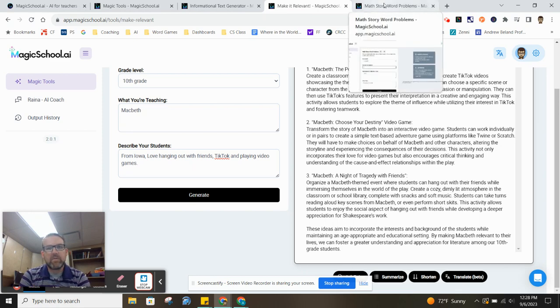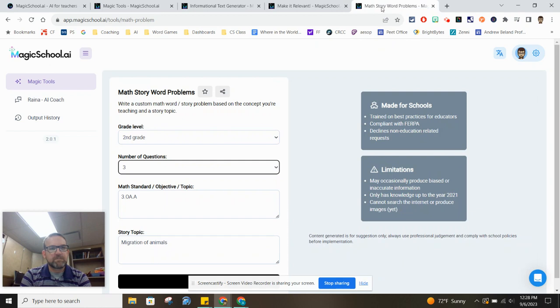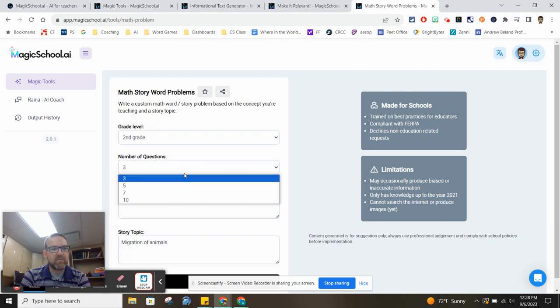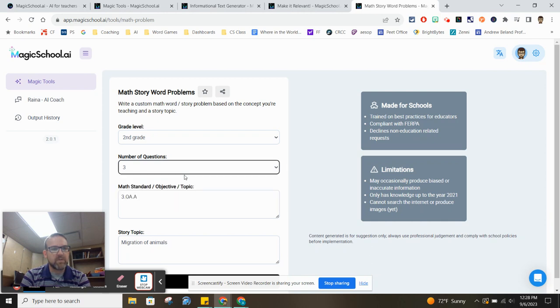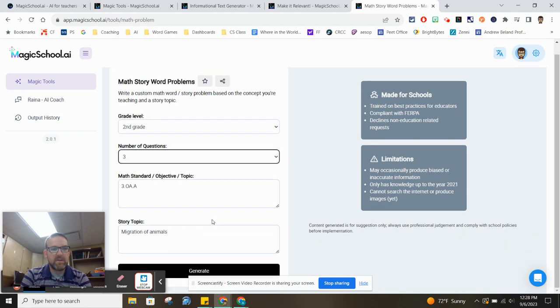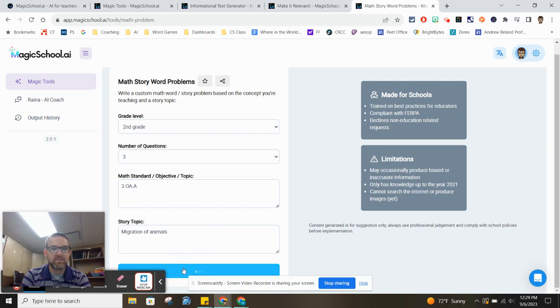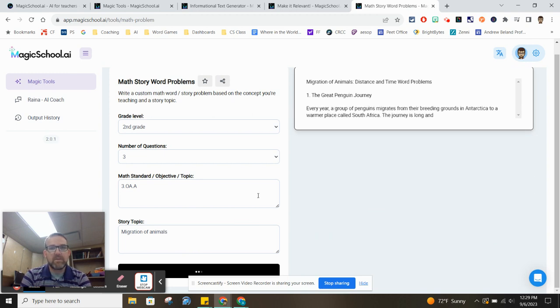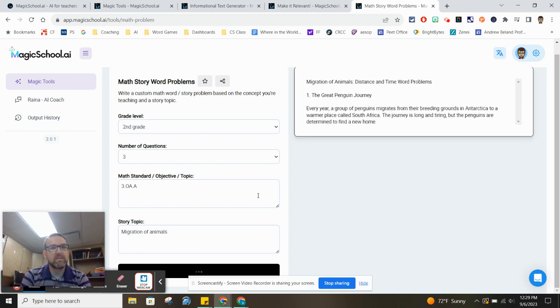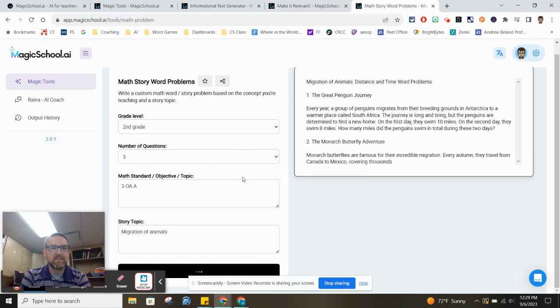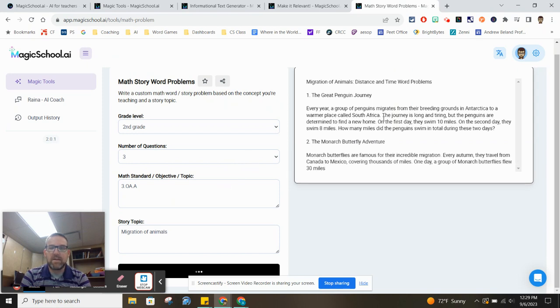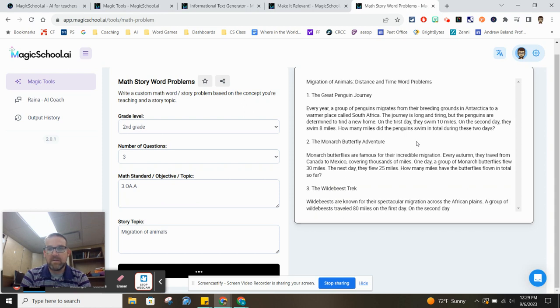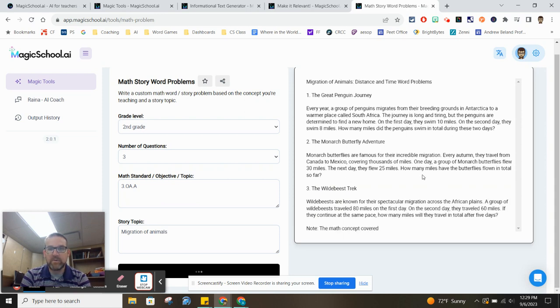And the final one I want to show you is the math story word problems. So here I chose a second grade level. And you can choose the number of questions you want it to generate. We'll just go with three. And all I had to do was type in the standard that I'm using. I didn't even have to type the standard out. And I want this to be, maybe we're talking about migration of animals in science. So I want to tie that in to do a little cross-curricular. And so I generate, and it will give me three story word problems with that standard as the main theme there. And so you can see, we've got one about penguins, monarch butterflies, and the wildebeest.